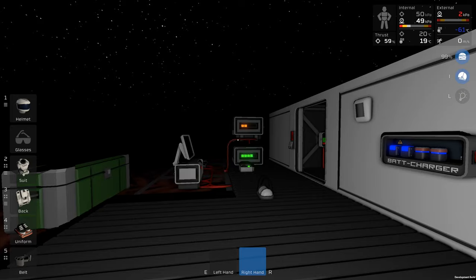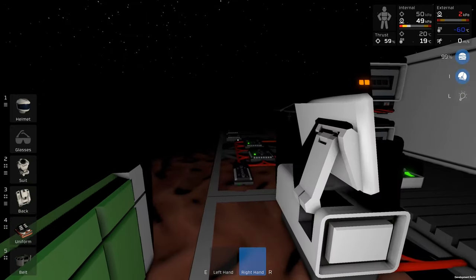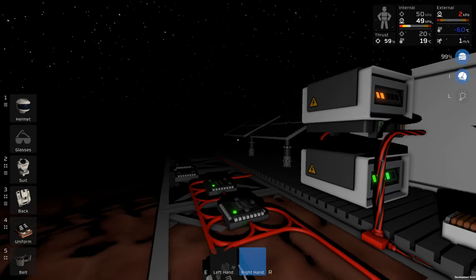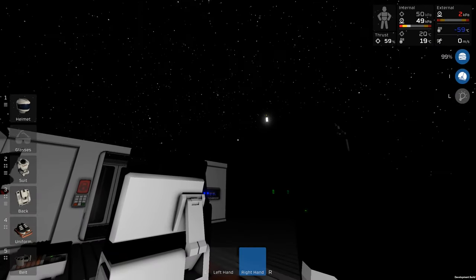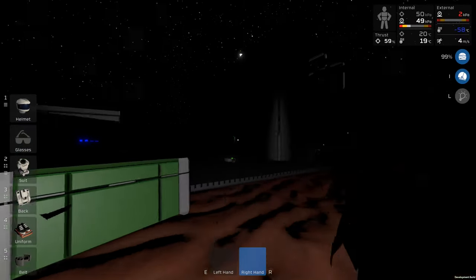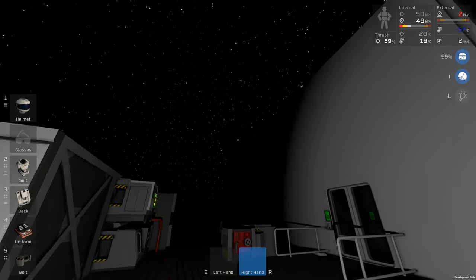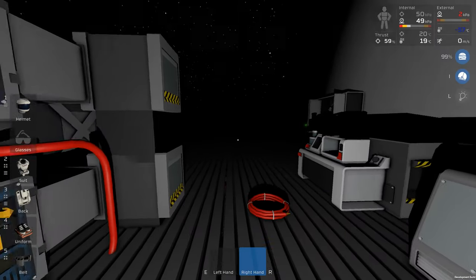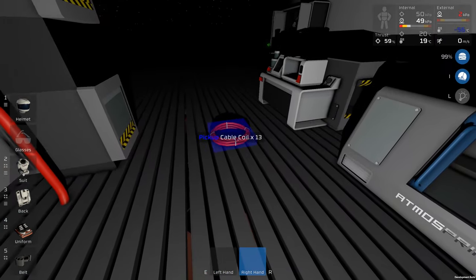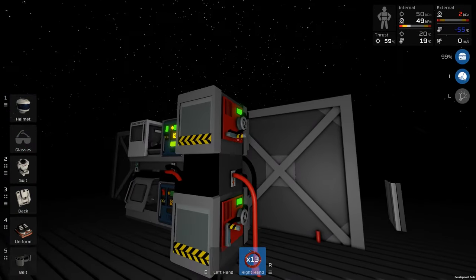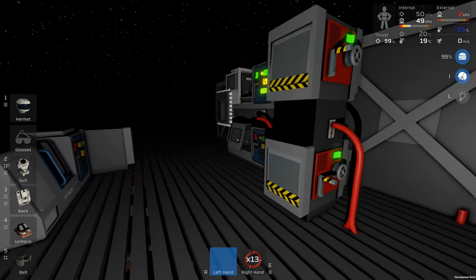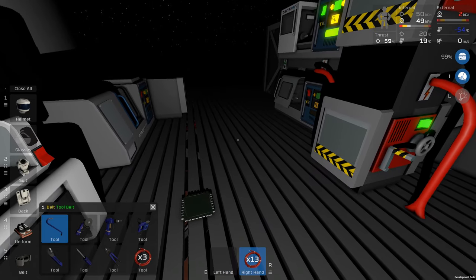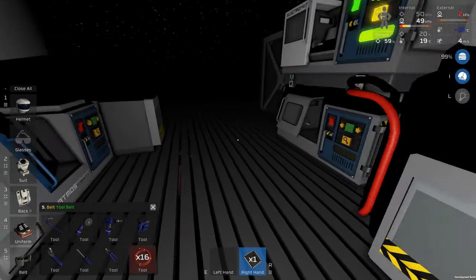Welcome back to Stationeers! Tonight we're going to be dealing with our solar tracking. The solar tracking shouldn't actually be that much of a problem. The script itself is a lot simpler than we did for our satellite tracking last episode. We're just going to basically be cabling some stuff up first.